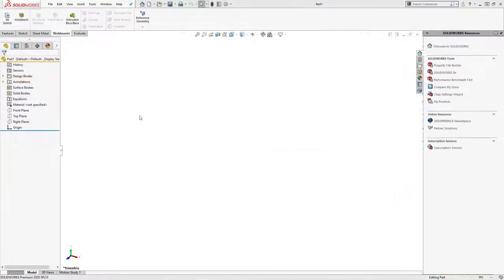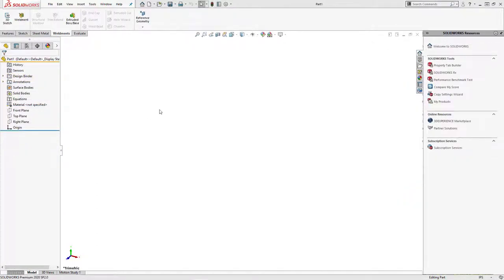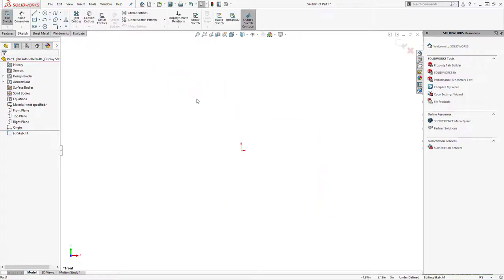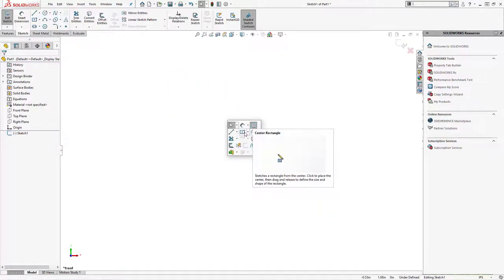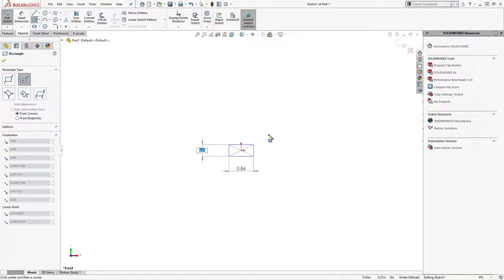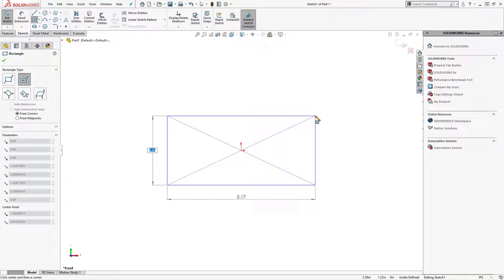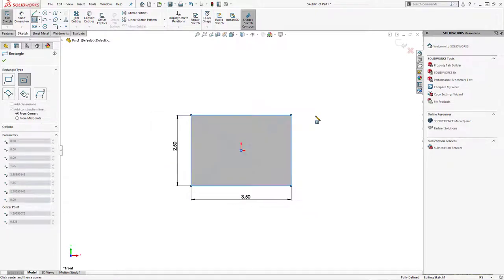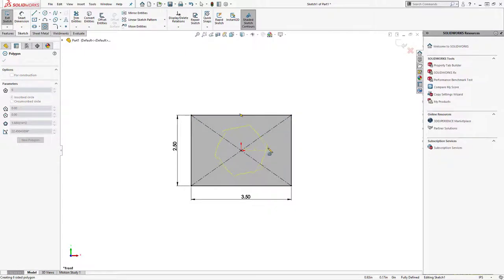Moving away from standards and into customized has its own set of steps as well. First we want to open up a new part file. We will sketch up whatever the profile will look like with some additional sketch entities to assist with placement down the road.